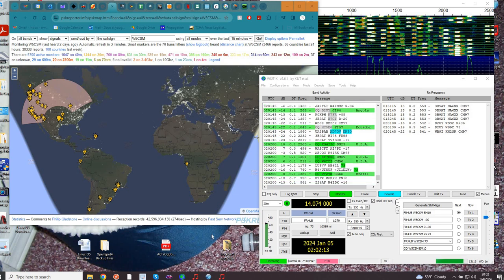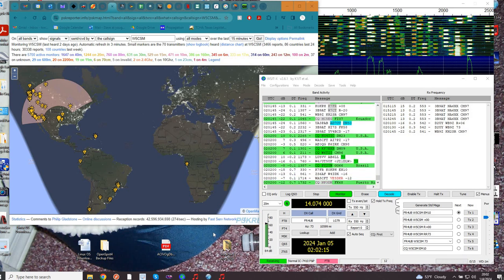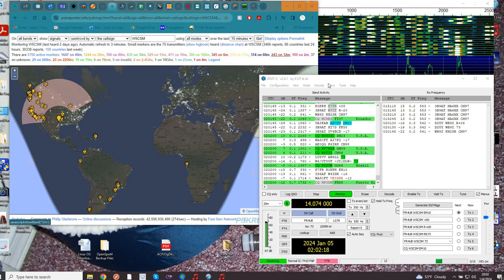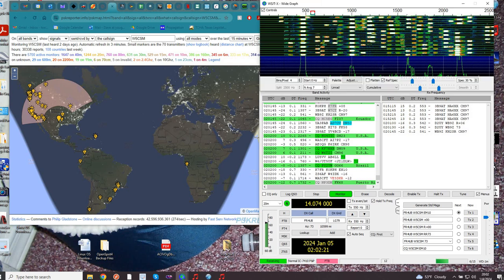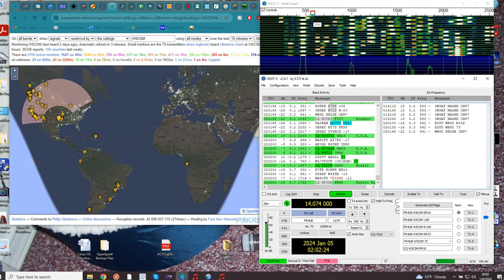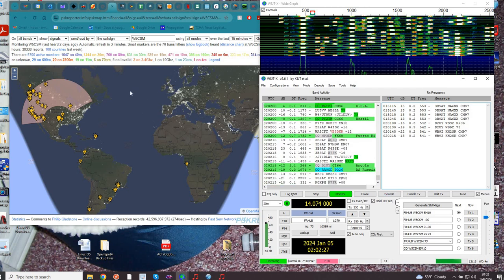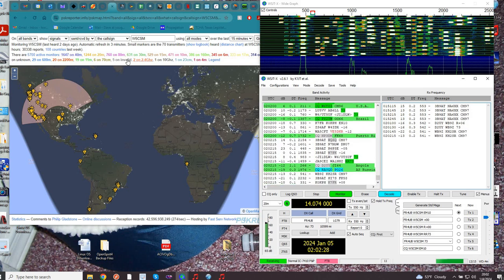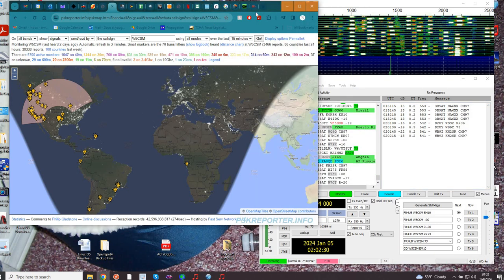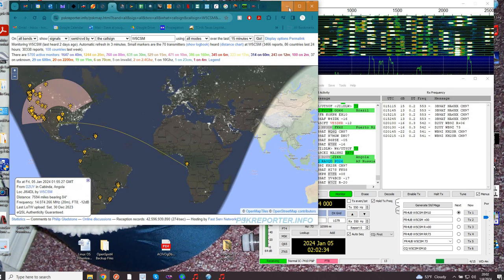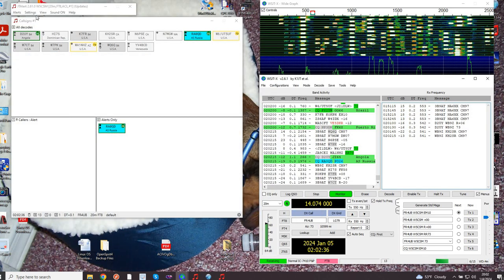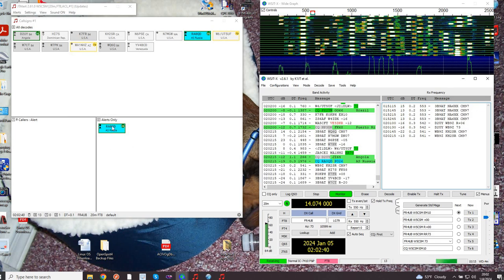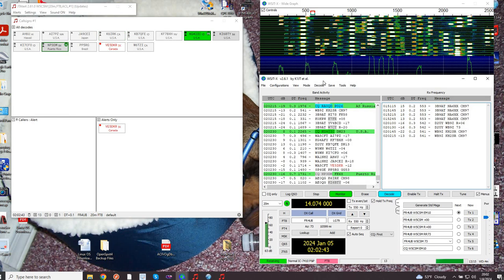Good evening, this is Dave, call sign TXW5CSM. Quick tutorial on FT8 and how to call CQ. Here's PSK reporter - I use this routinely to see what stations are being reported by me. I also use WSJTX alert, so if there's anything interesting like Russia blowing in, it alerts me.